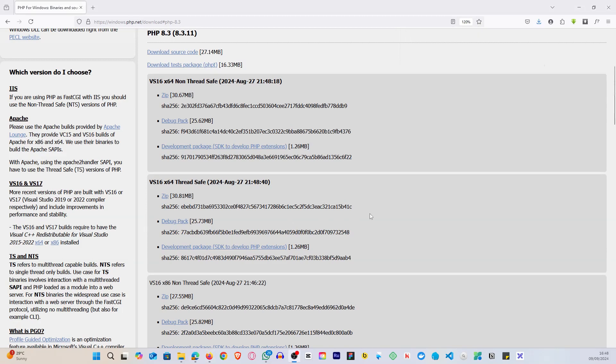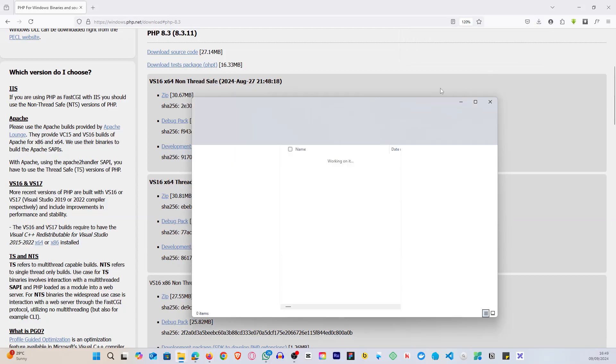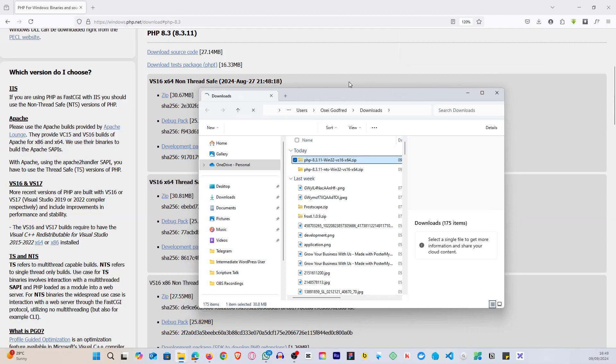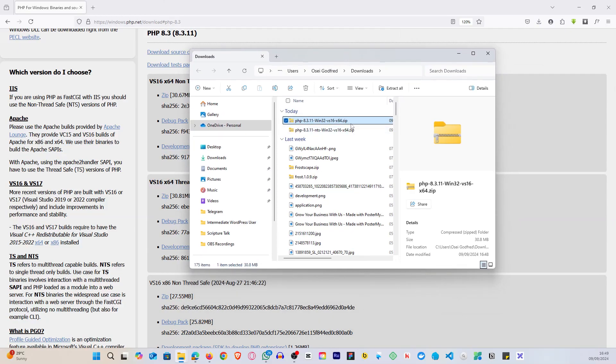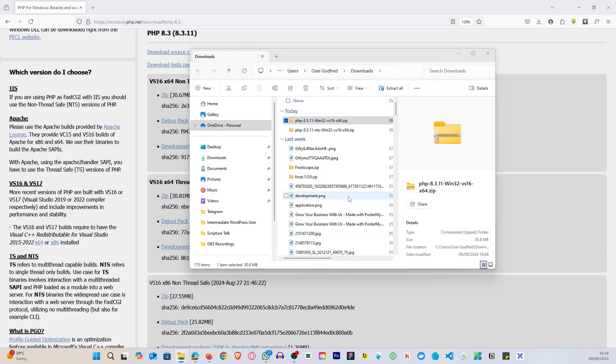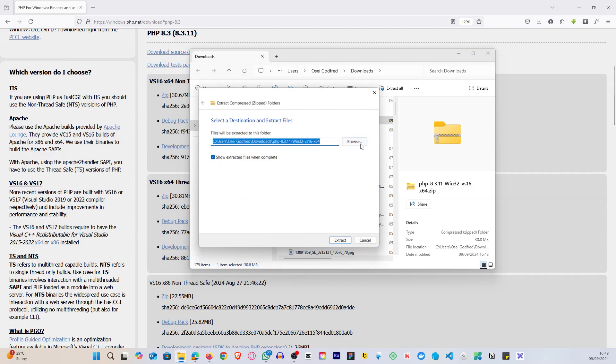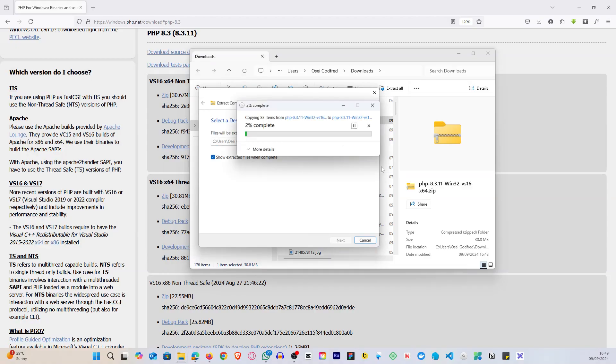Alright, so it's done downloading. So what you're going to do is you're going to open the file. Alright, so we have this file here, this is the one we downloaded. Let's extract it. So you're going to extract all.